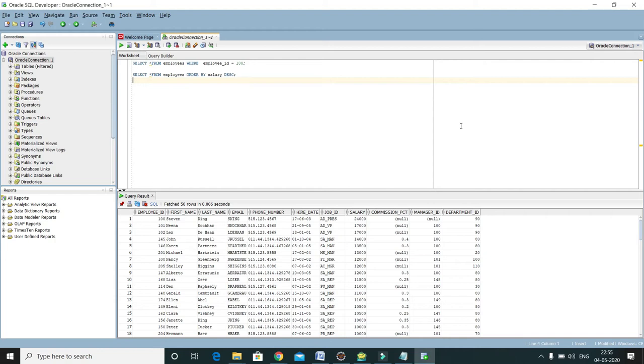Welcome to kkjava tutorials. In this video tutorial, I'm going to show you how to increase font size in SQL Developer.